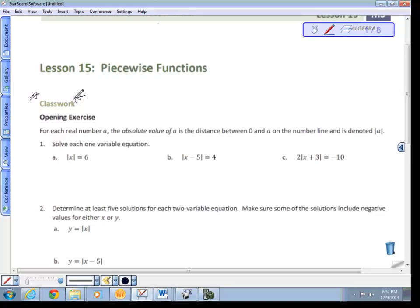For the opening exercise: for each real number a, the absolute value of a is the distance between 0 and a on the number line, and is denoted by |a|. That is the definition of absolute value.